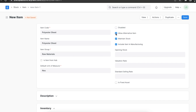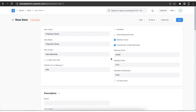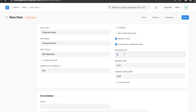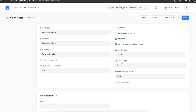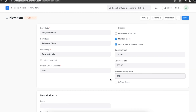If we select the allow alternative item checkbox, this will enable us to choose an alternative item if this particular one is out of stock or not available — alternative items have to be set up separately. Selecting the maintain stock checkbox will help if we are maintaining stock for this item, and the system will create a stock ledger entry for every transaction. The include item in manufacturing checkbox is used for items such as raw materials. We also have the opening stock field where we can add the opening amount of stock for this item, along with the valuation rate and standard selling rate.